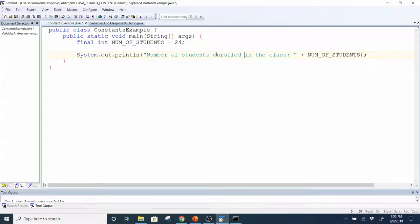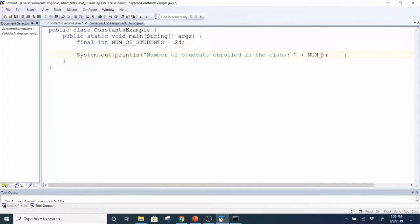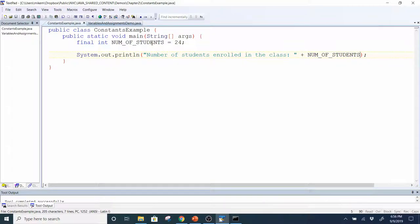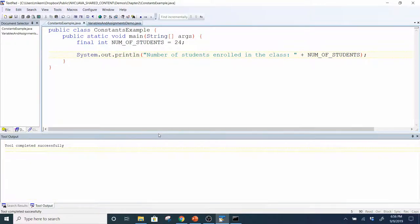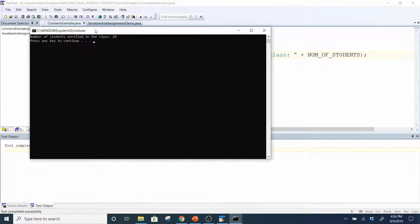There's a question about auto-complete: in Notepad++ you can tab to auto-complete a declared variable name, but not in TextPad. In Notepad++, if you declare a variable up top it knows it's a variable and gives you a shortcut where you can click or tab to finish the line. I'll compile and run — it says the number of students enrolled in the class is 24.